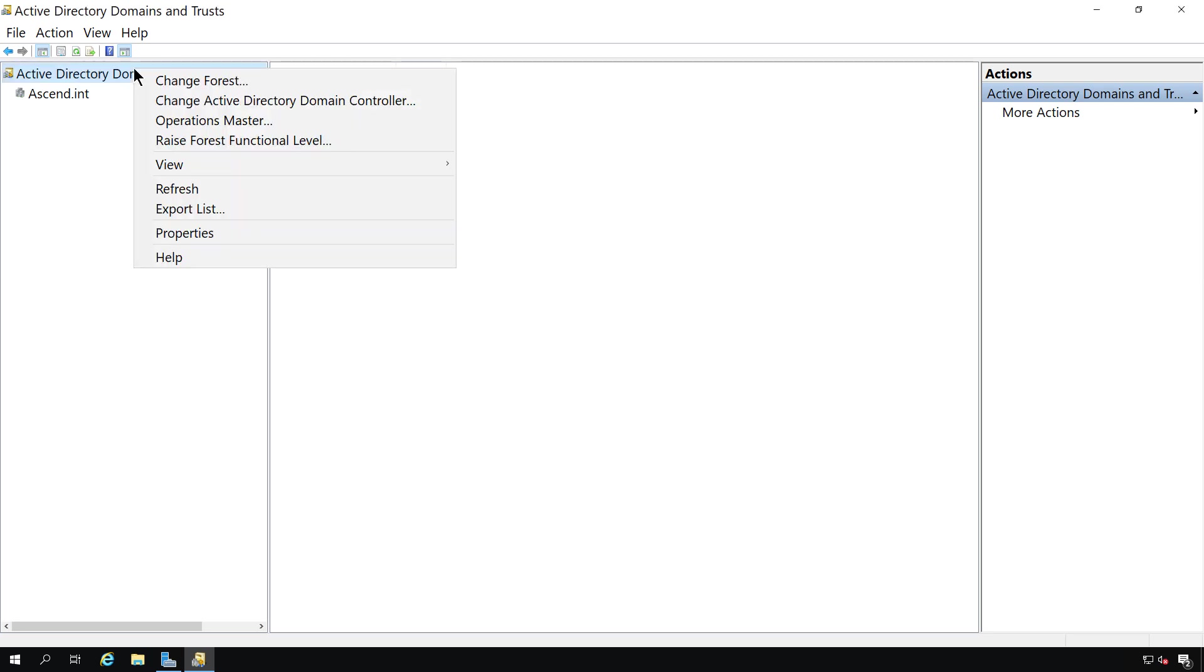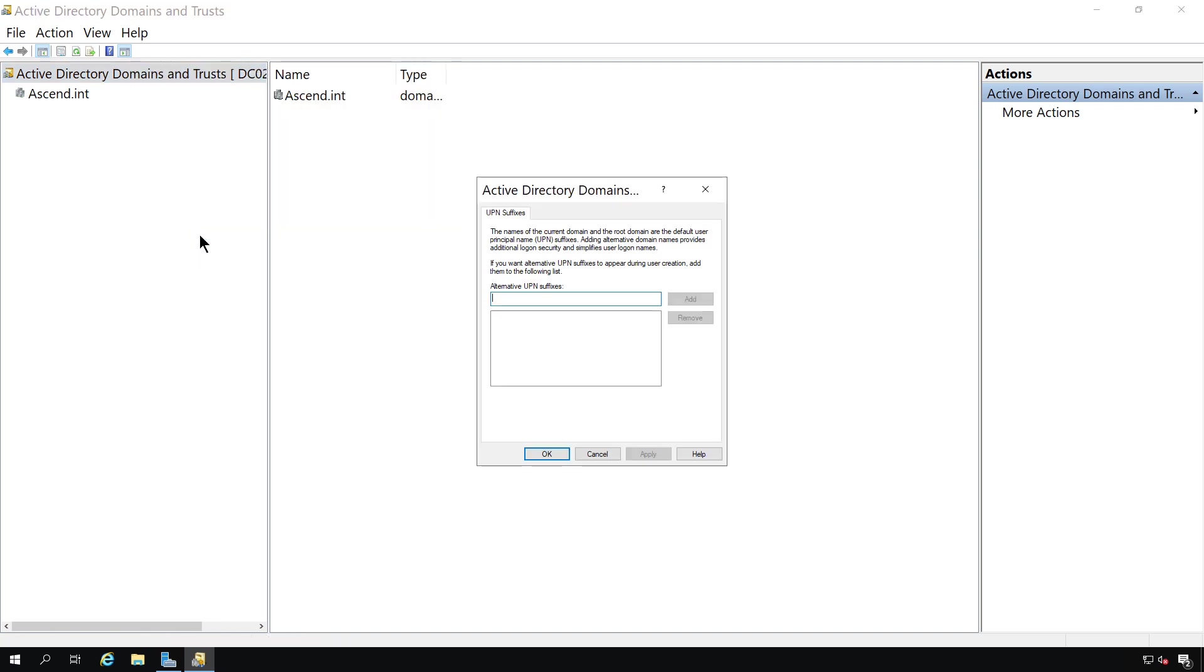When I right click again, it allows me to go into properties. This is rarely used, but it allows us to add alternative domain names. And that way we can log on using other domain names that may be easier to get to.